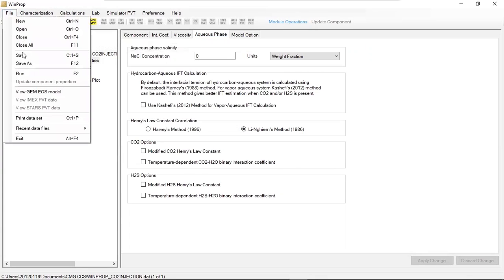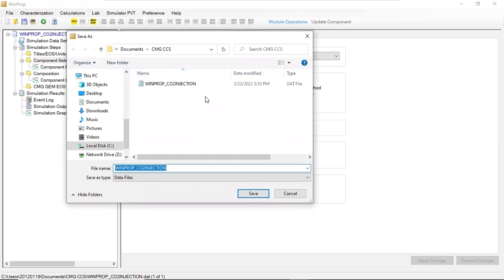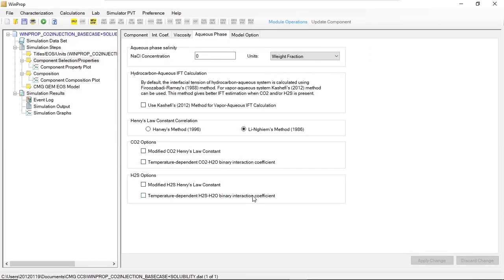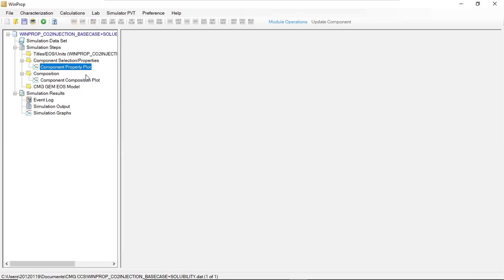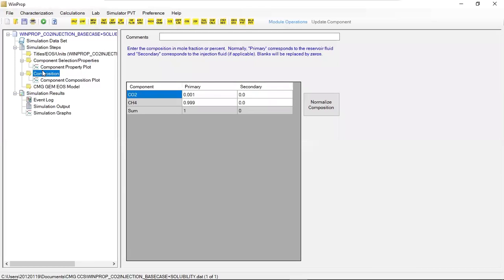We can save this to create a new WinProp file. We can name it base case plus solubility. If you want to see the component property plot, the composition — we will maintain the composition for the primary components: CO2 at 0.001 and methane at 0.999.